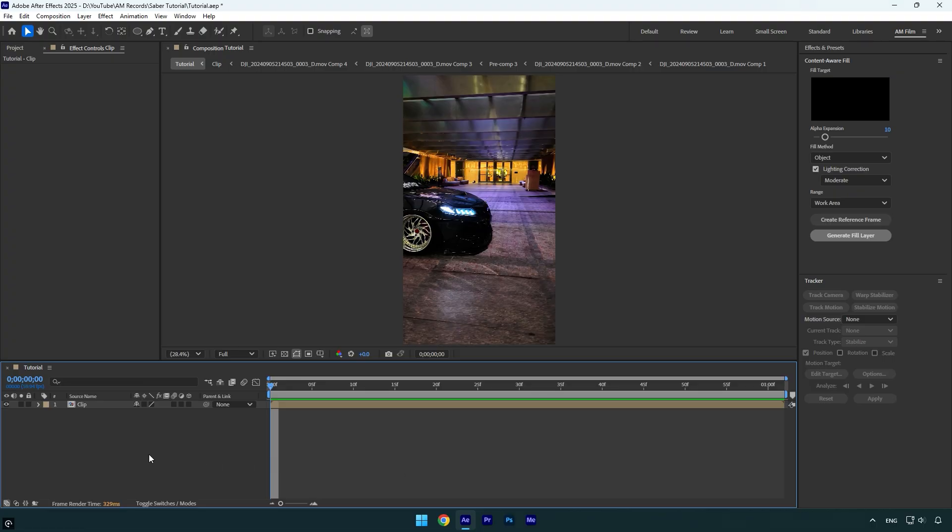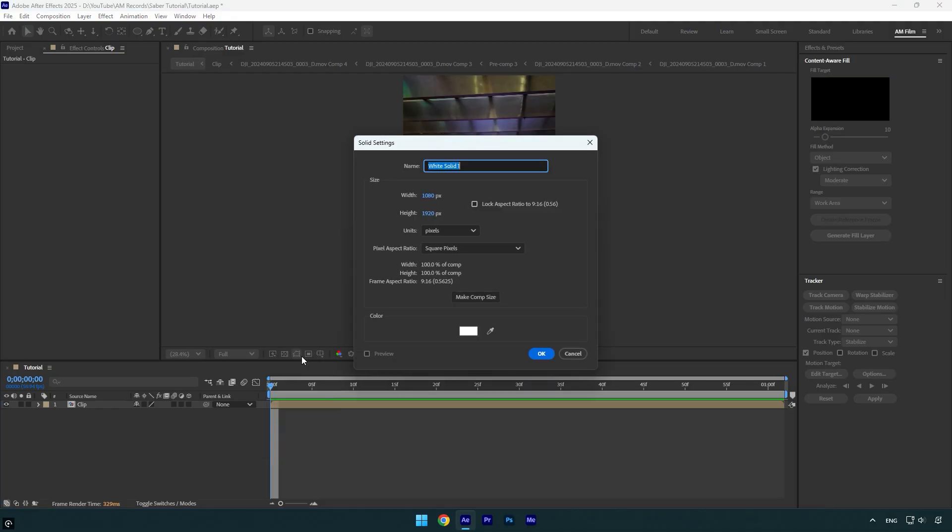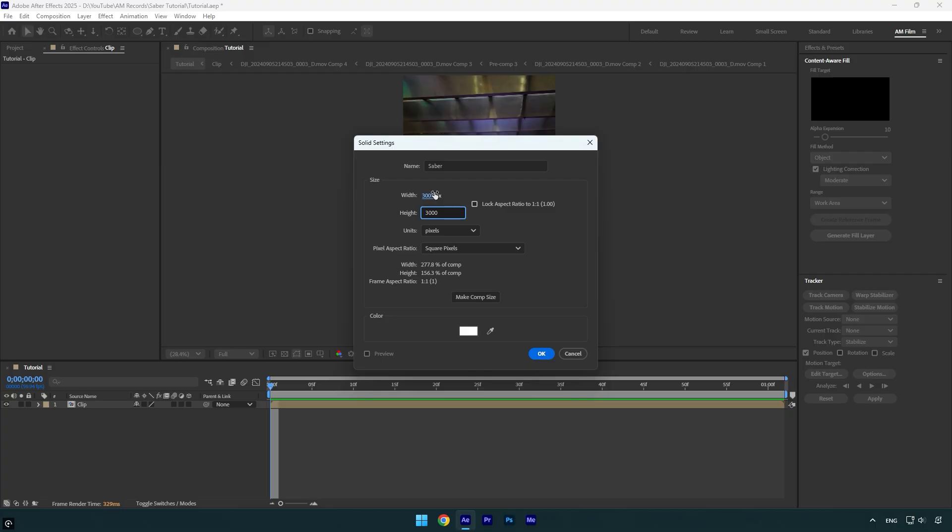First let's create a new solid layer. I will name it saber and then always make sure to make the solid size larger than your composition. In my case my composition is 1080p, so I will make it around 3000 by 3000 and then hit OK.